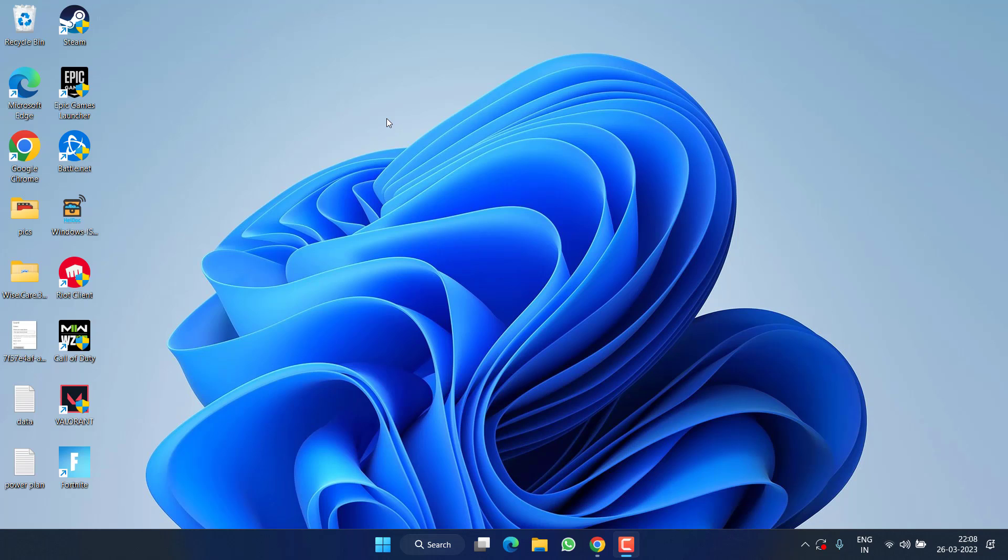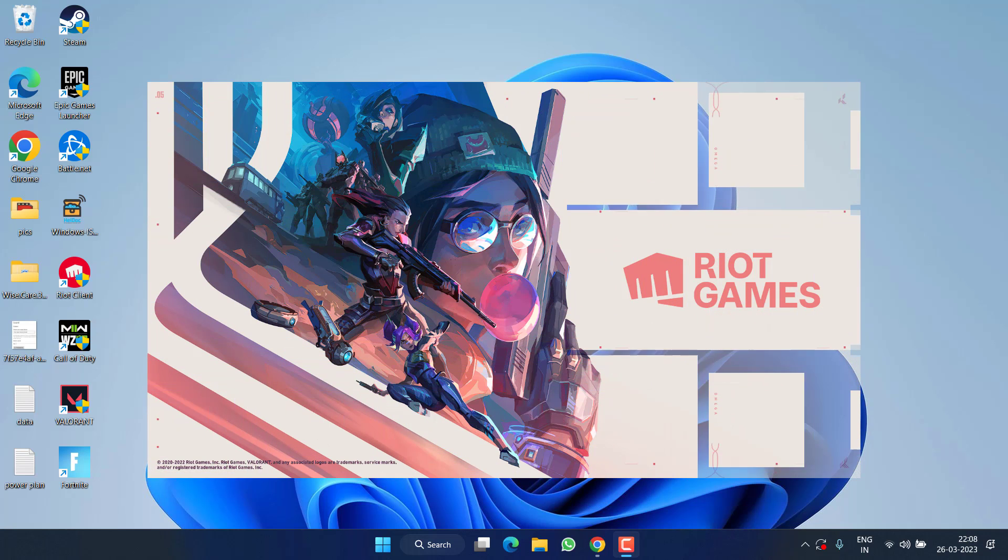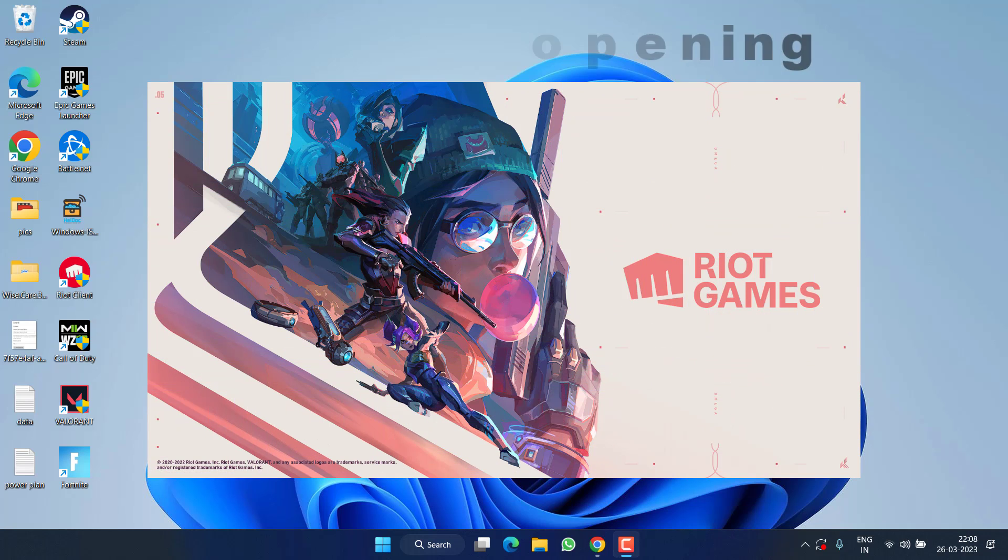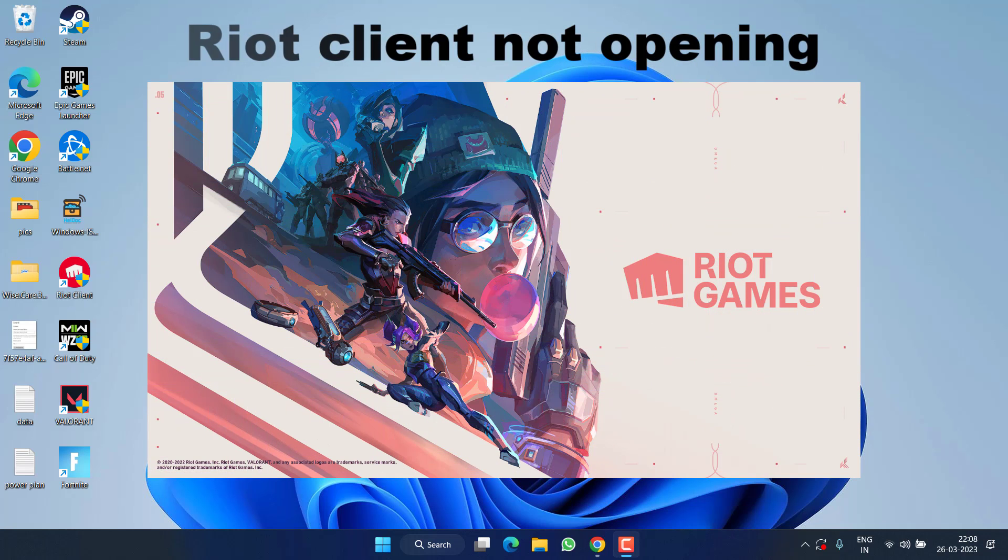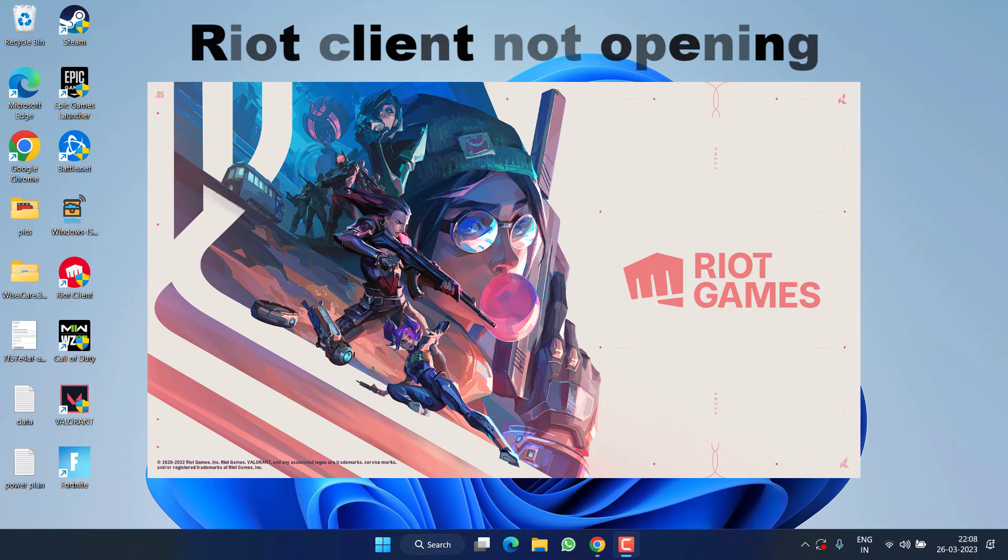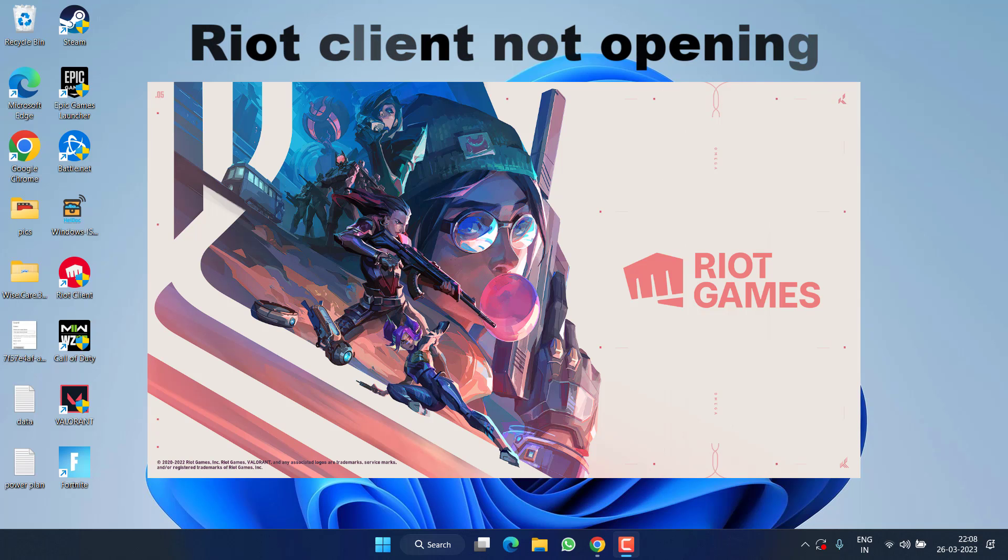Hey friends and welcome back to my channel. This video is all about fixing the issue with Valorant or Fortnite where the Riot client is not opening at all. So without wasting time, let's go ahead and proceed with the resolution.